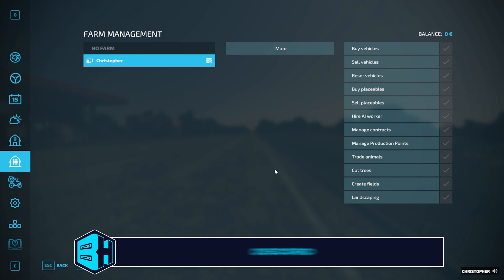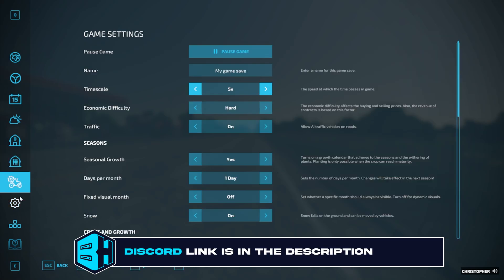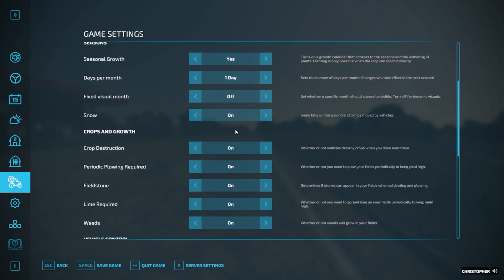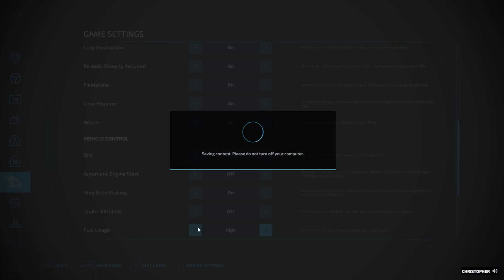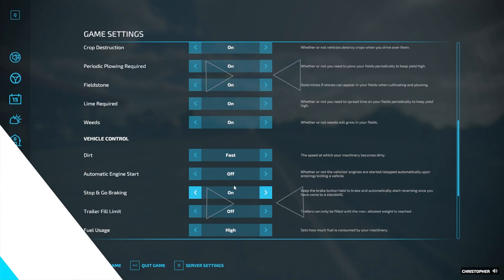Once logged in as admin, we're going to go to the game settings tab. From this, we're going to modify the settings as desired. Once we've made all the changes we would like on this page, we can hit the spacebar to save the game and save the changes that we made on our Farming Simulator 22 server.